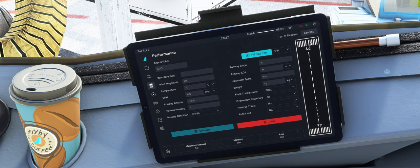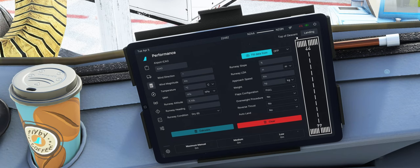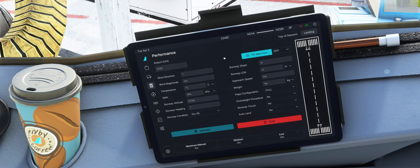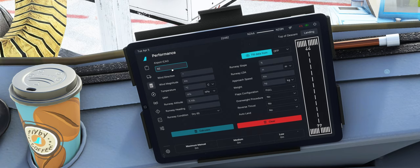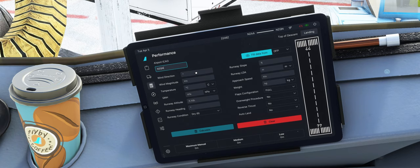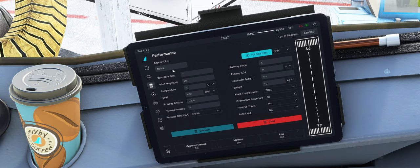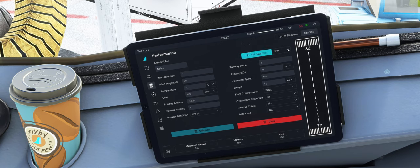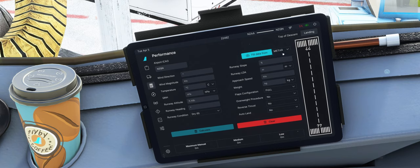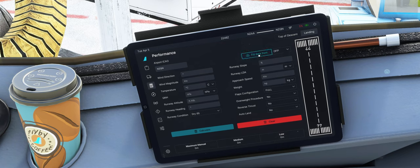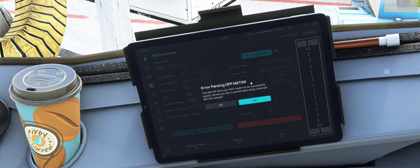Dann, was sicher auch neu ist, ich weiß gar nicht, ab welcher Version das hier reinkam, ist der Landing Performance Calculation. Also wirklich auch ganz coole Geschichte. Wir können mal NZQN eingeben. Das hat schon wieder geändert in der Experimental. Wir haben hier jetzt auch einen Button, wo wir ab dem OFP oder Metar quasi die Daten abfüllen können.